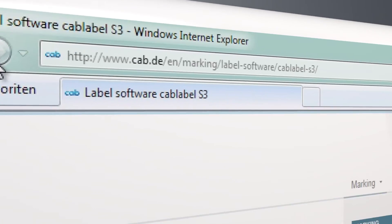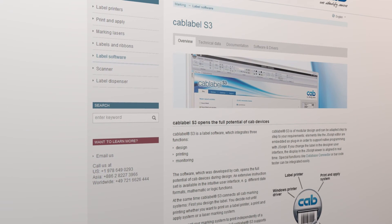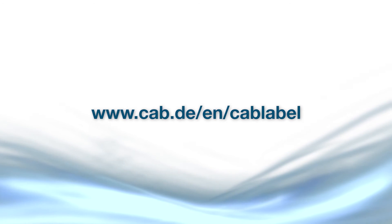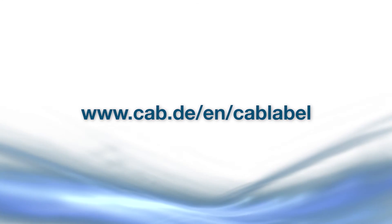Please don't hesitate to contact us — we support you in selecting the best fitting product. For further information, visit our website at cab.de/en/cab-label.